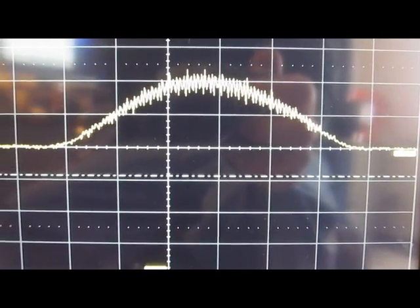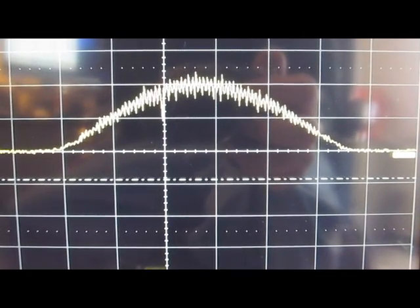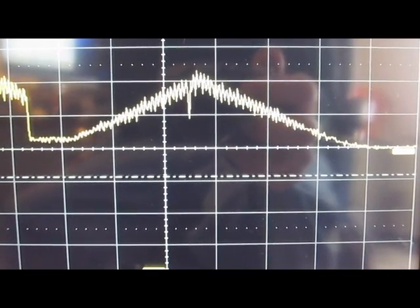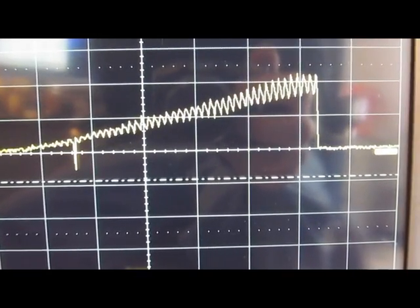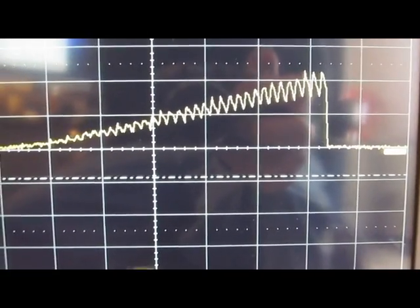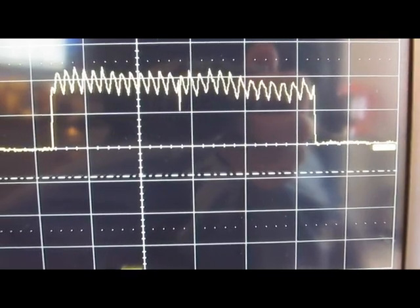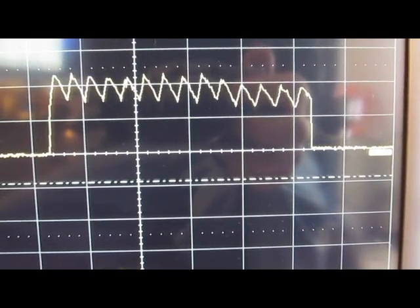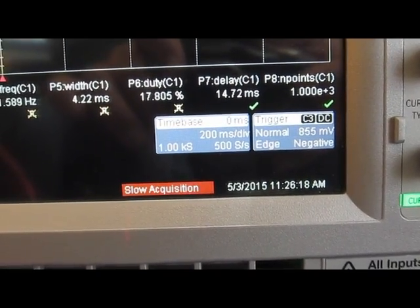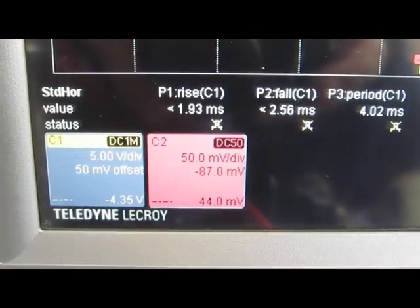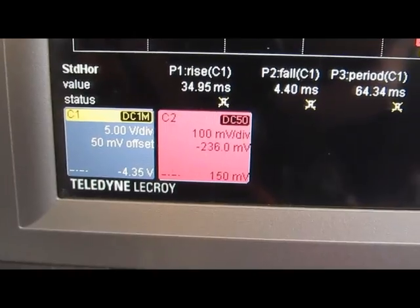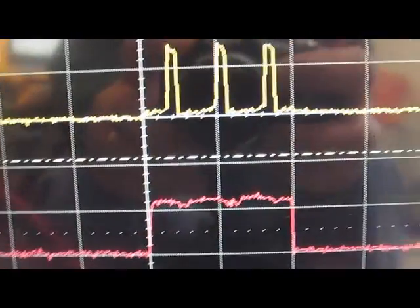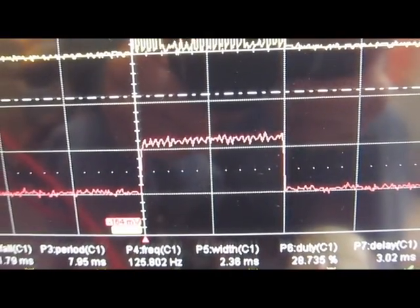See a sine, triangle, ramp, square. I've set the ARB up to put a 200 millisecond pulse. Again we're set at 50 millivolts per division. Go ahead and change that to 100 millivolts per division. And here we can see our pulse.